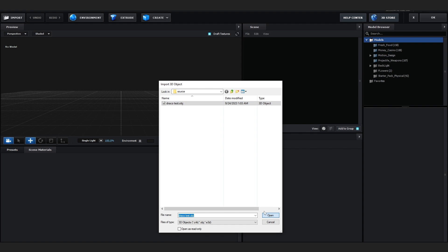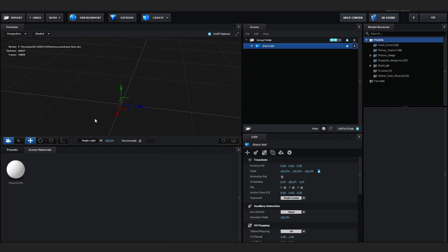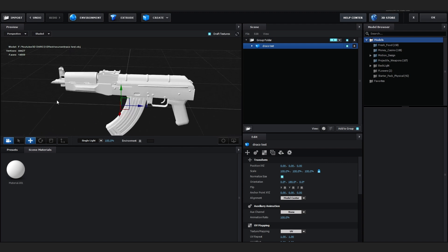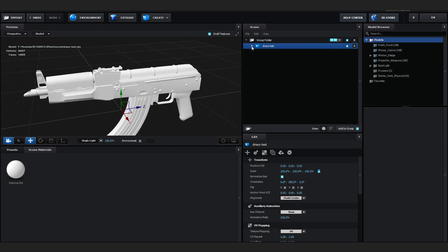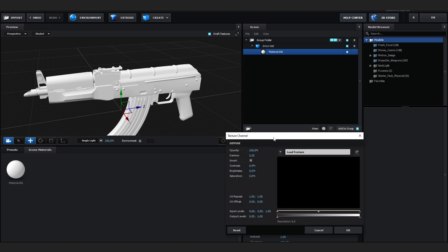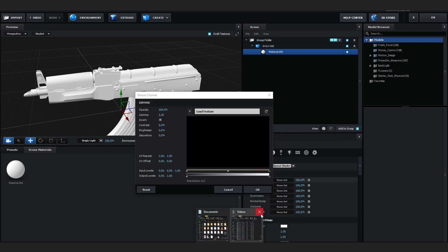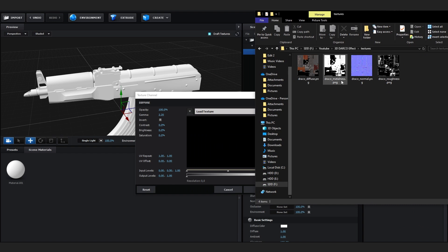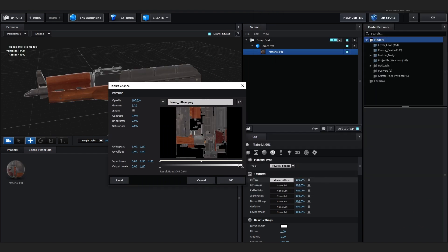Open the model by locating it. If you don't see anything, go to the Edit panel and hit Normalize Size — you'll see your model appear. Now we're gonna add the texture. Go to Scene, open up the 3D model, and you'll see a material. In Edit, under Texture, go to Diffuse and drag in the texture that comes with the zip file.